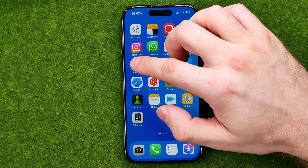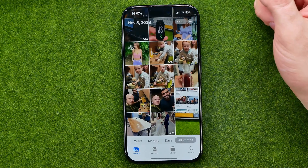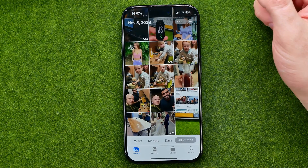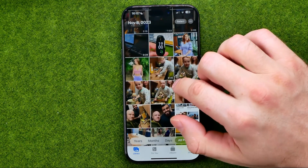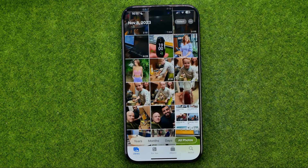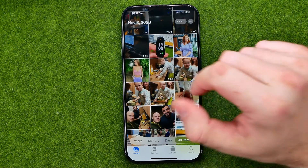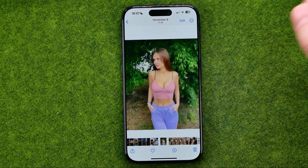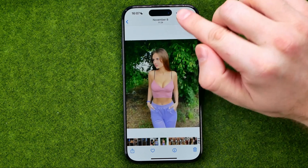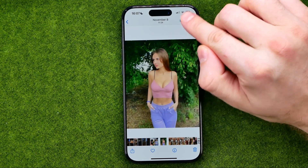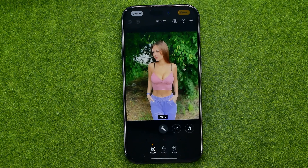Let's get started. First, open up the Photos app and then search for a photo on which you would like to add text. Tap on that photo to open it, then tap Edit to head over to edit mode.